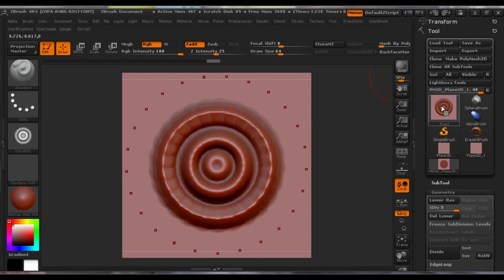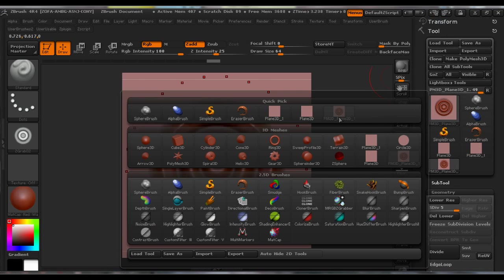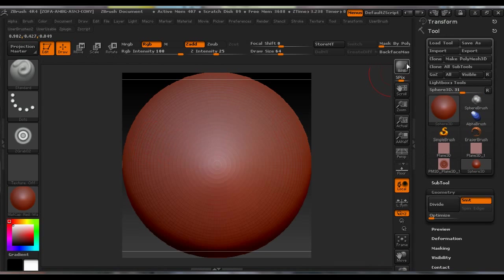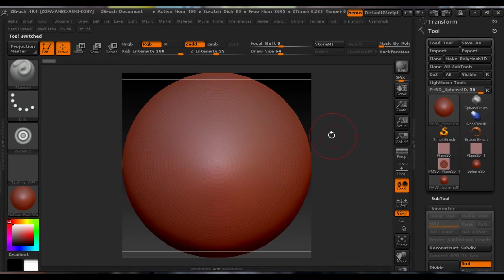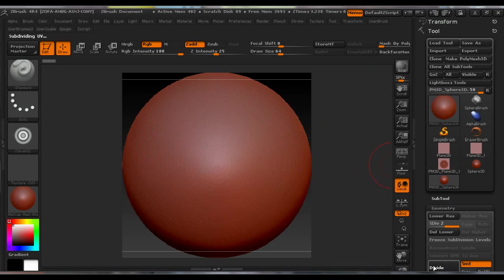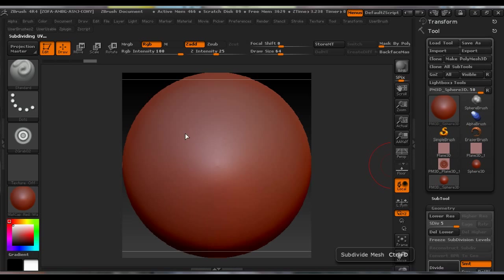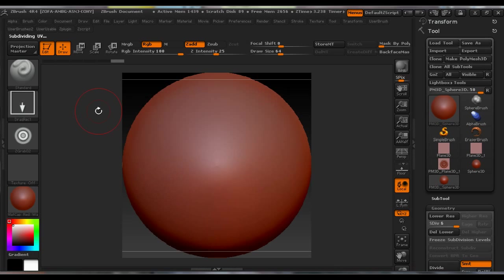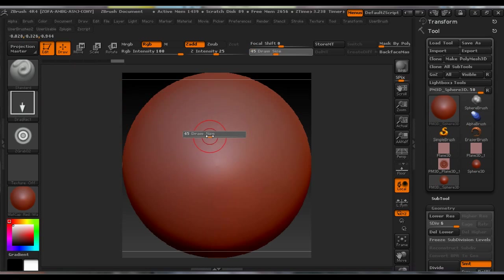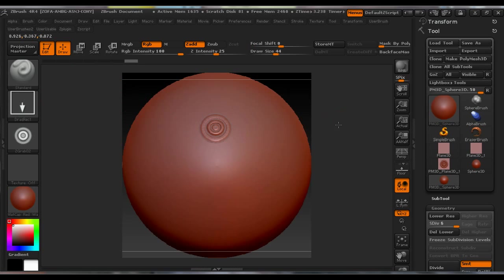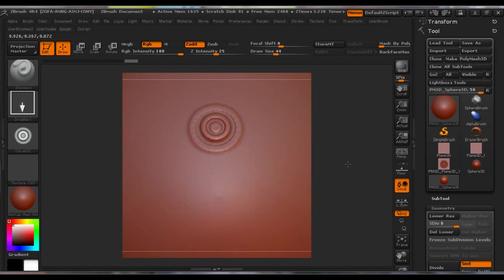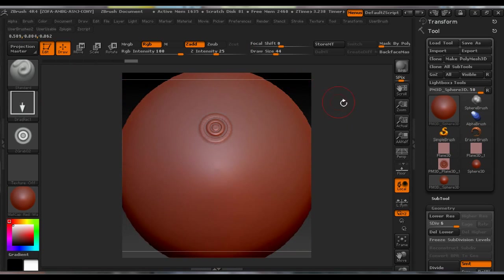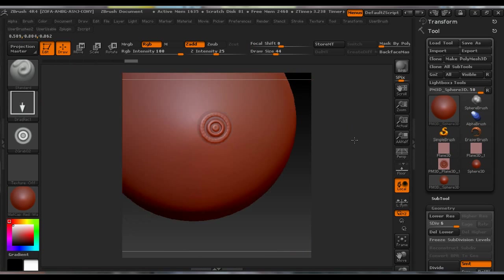On the sphere, make the PolyMesh again, subdivided till level 5, and use Drag Rectangle for stroke on Standard Brush, drawing, draw the new design of the button.